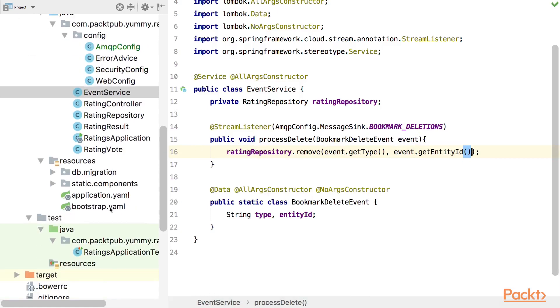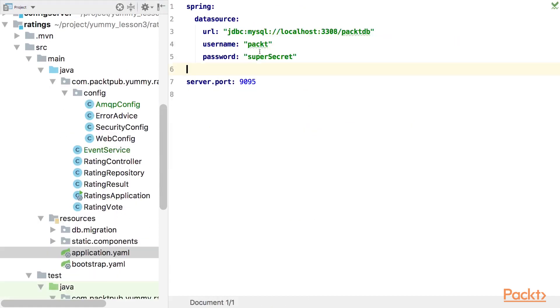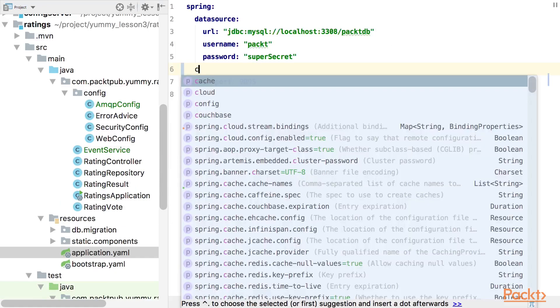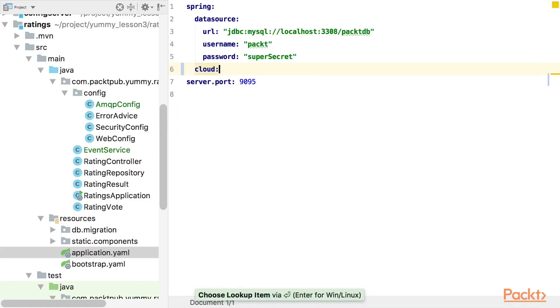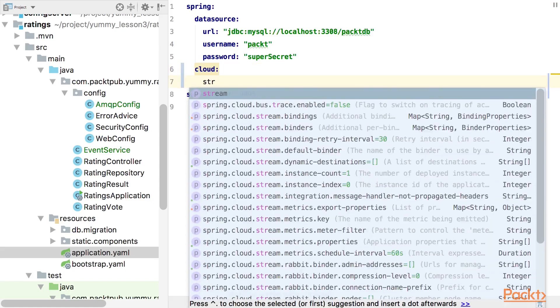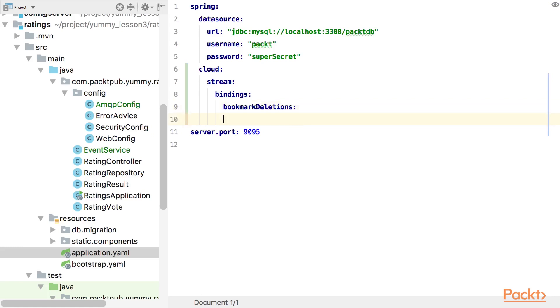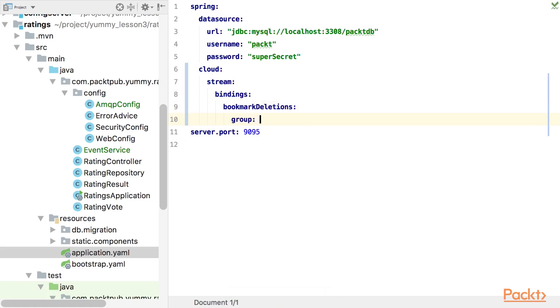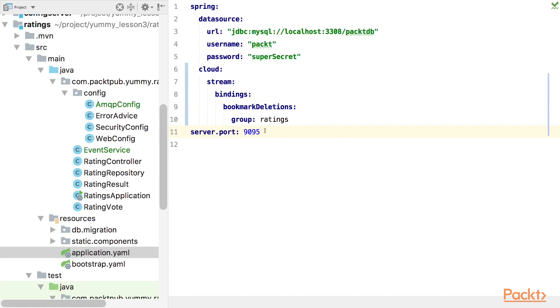But right now we would receive this event on all instances of the rating service. We don't want that. So let's get rid of this behavior. We use spring dot cloud stream bindings. And now we have to provide the name that we have in the constant, which is bookmark deletions. And here we have a few properties and one is group. And we just use the service name ratings. Which means that all instances of ratings are in the ratings group for this queue. Meaning that only one of these instances will process a message. So, so far so good.